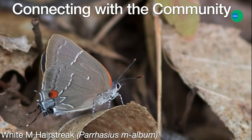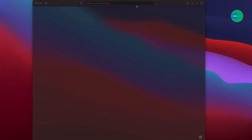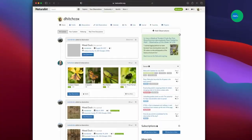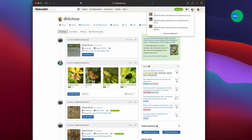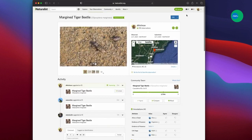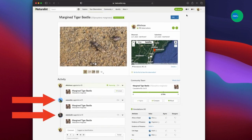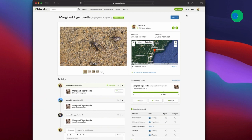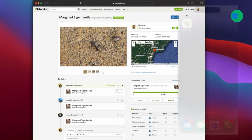This is where the iNaturalist community comes into play. After you've submitted observations, others will have an opportunity to contribute to them as well. When I go to iNaturalist.org, I'll get a notification if anyone has interacted with my observations. Here was a margined tiger beetle record I submitted that now has had two other people agree with the identification. When the community has reached consensus on an observation, it gets tagged as research grade, which is a higher data quality indicator for researchers using these data.